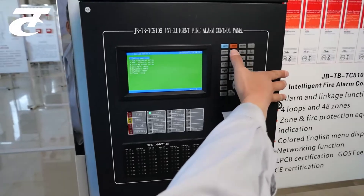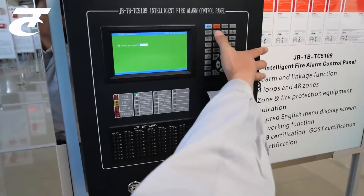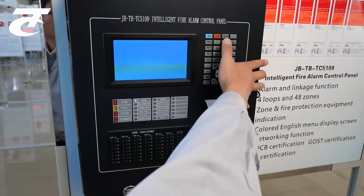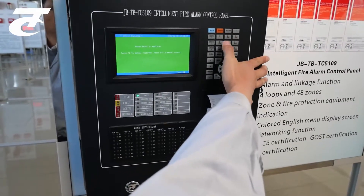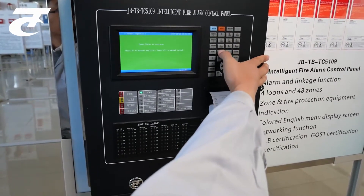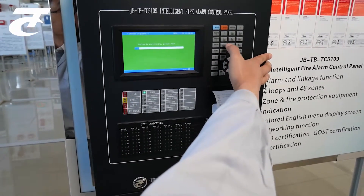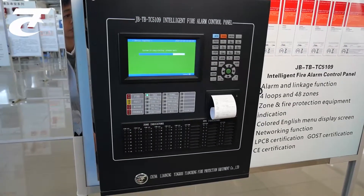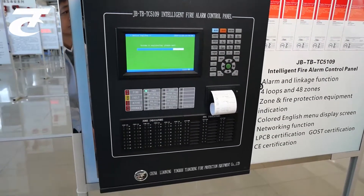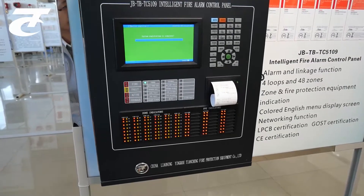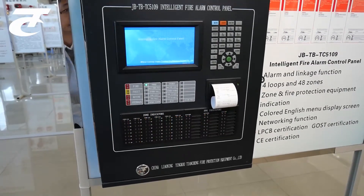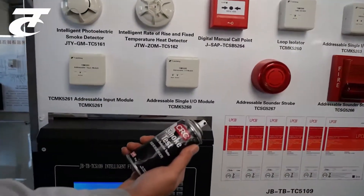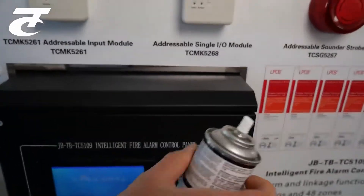Once the controls are completed. Now we will make the test — the first one is for the smoke detector.